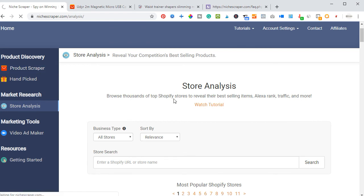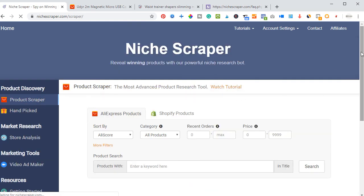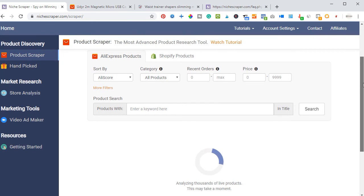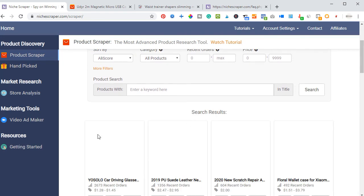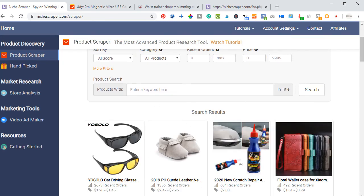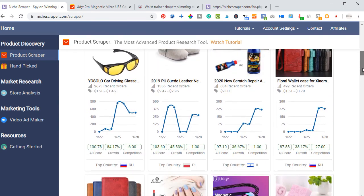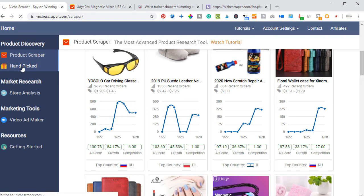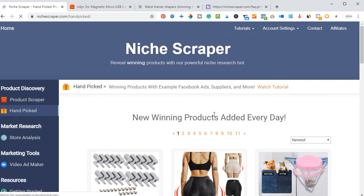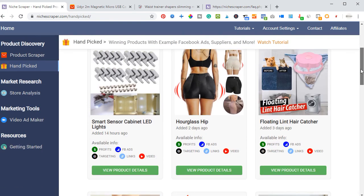So those are all the different features that Niche Creeper offers: with the Product Scraper you can see winning products currently in the market with their trends; and then you have the Hand-Picked Products, which is my favorite — all you need to do is come here and select the products currently listed.